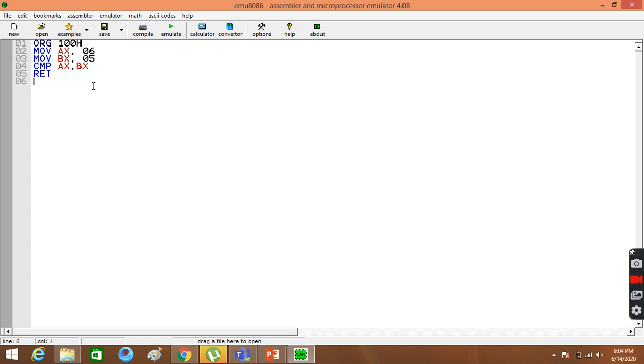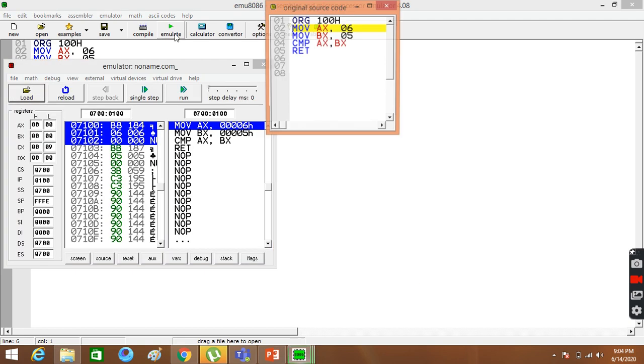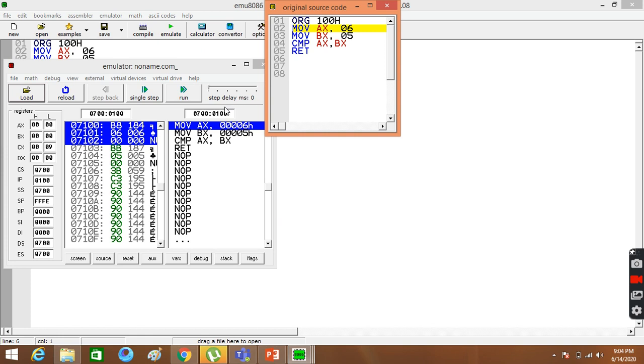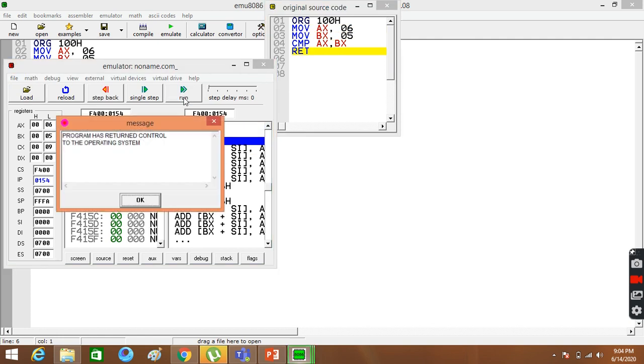You can see that there will be 6-5, so no carry flag or zero flag will not be active. Now, we need to turn on flags here. First of all, let's run it.